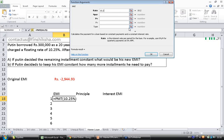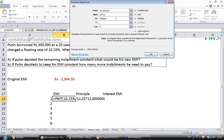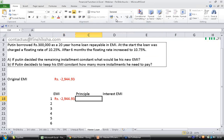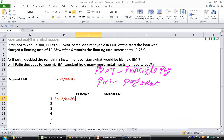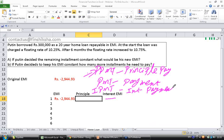The total EMI is calculated using the PMT function: 10.25% divided by 12, number of periods 20 into 12, present value 300,000, type 0 — giving 2944. To find the principal component we use PPMT (principal payment), and to find the interest component we use IPMT (interest payment). These function names are very intuitive.